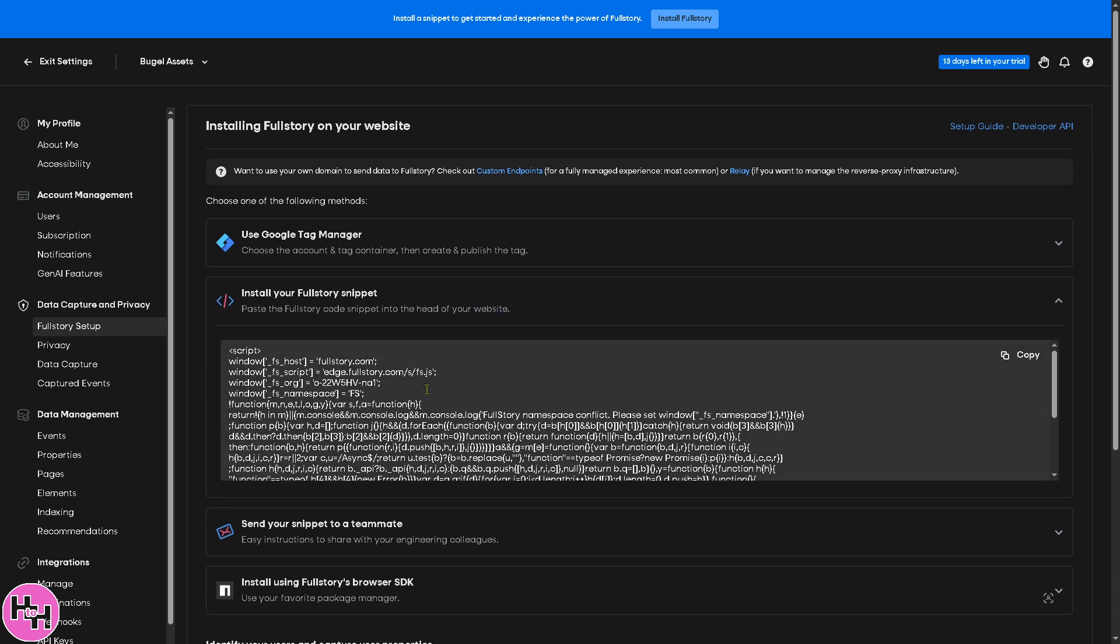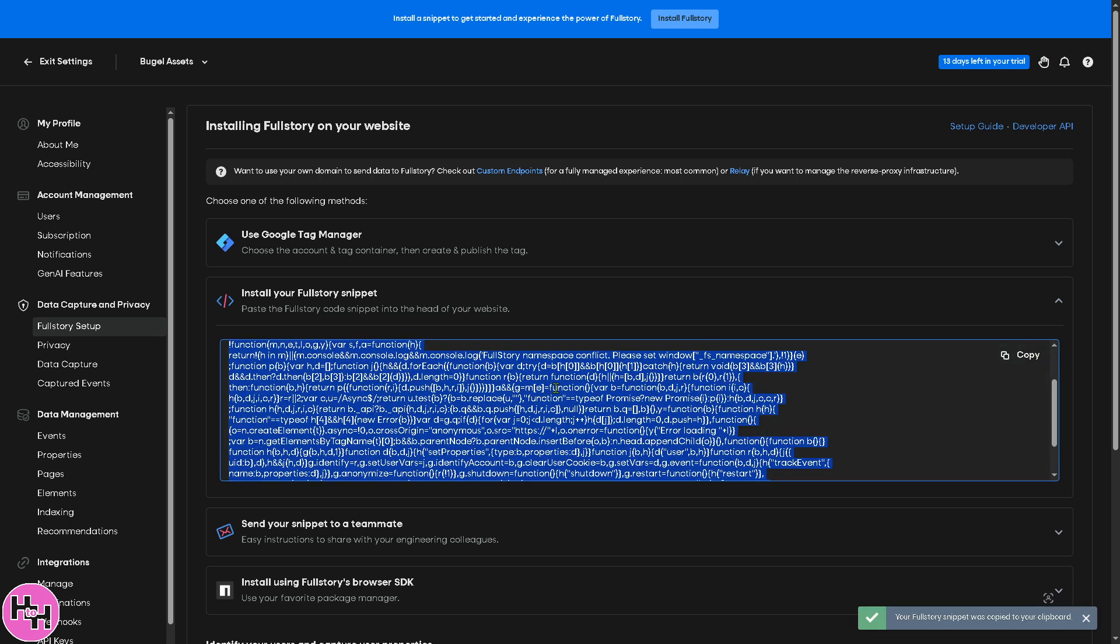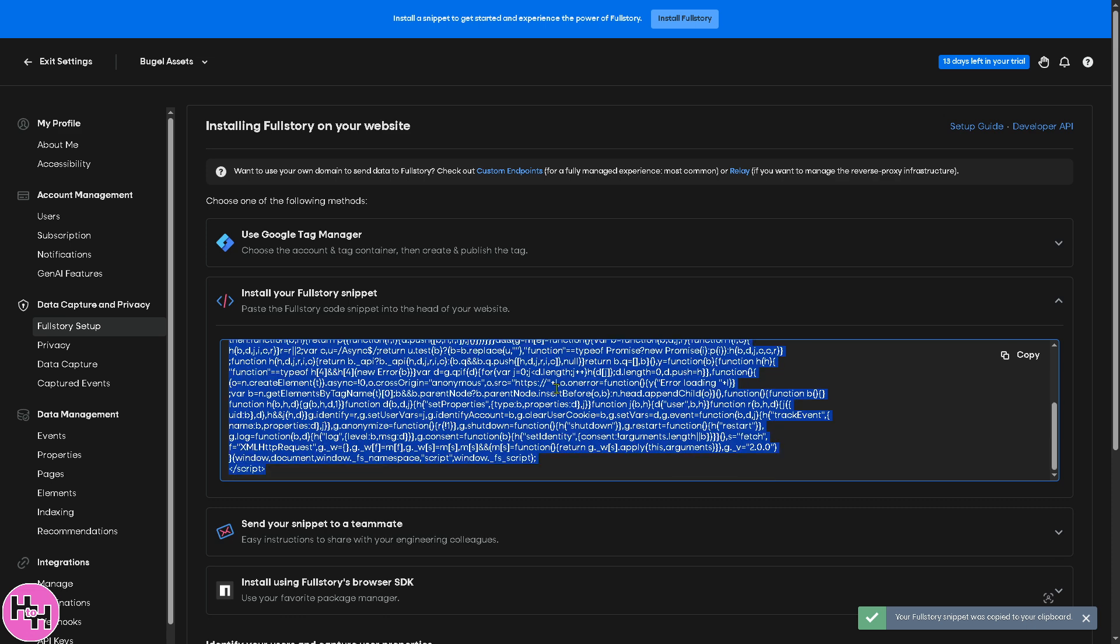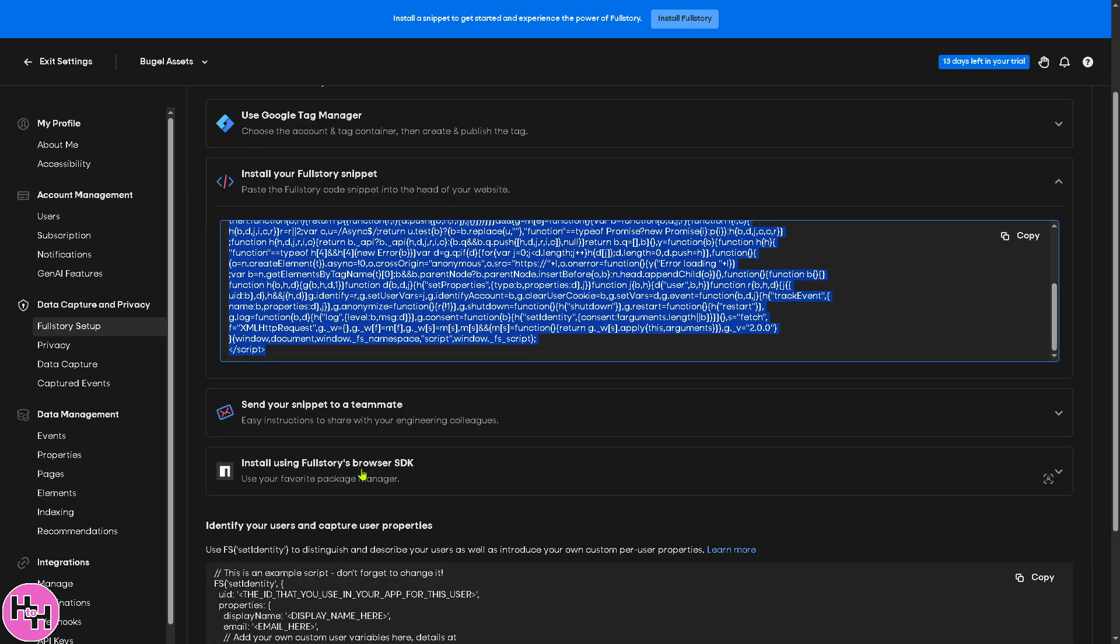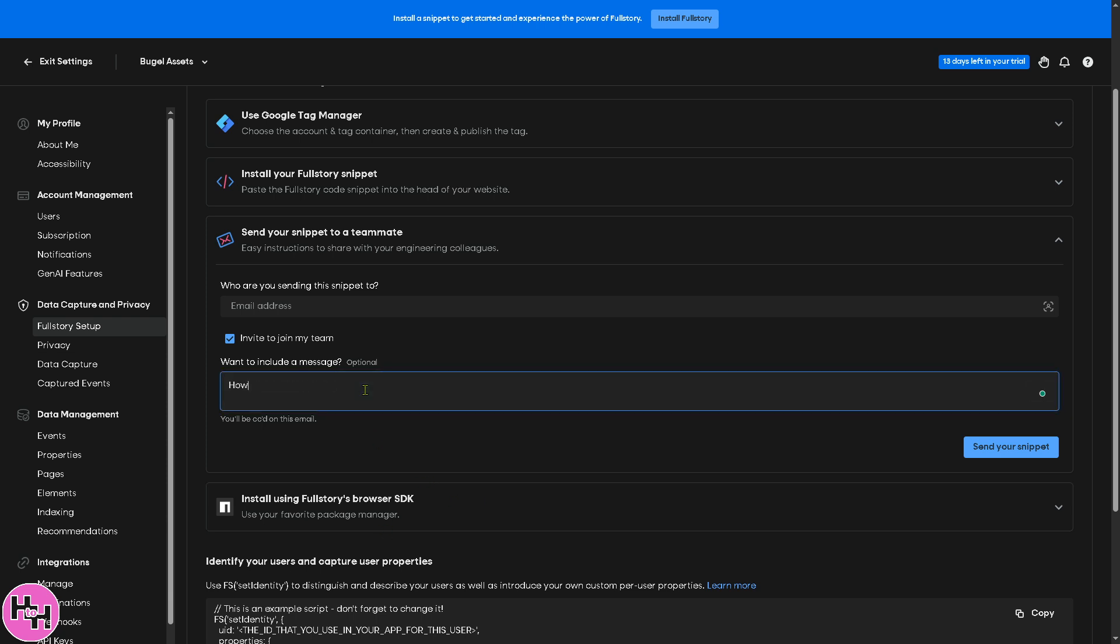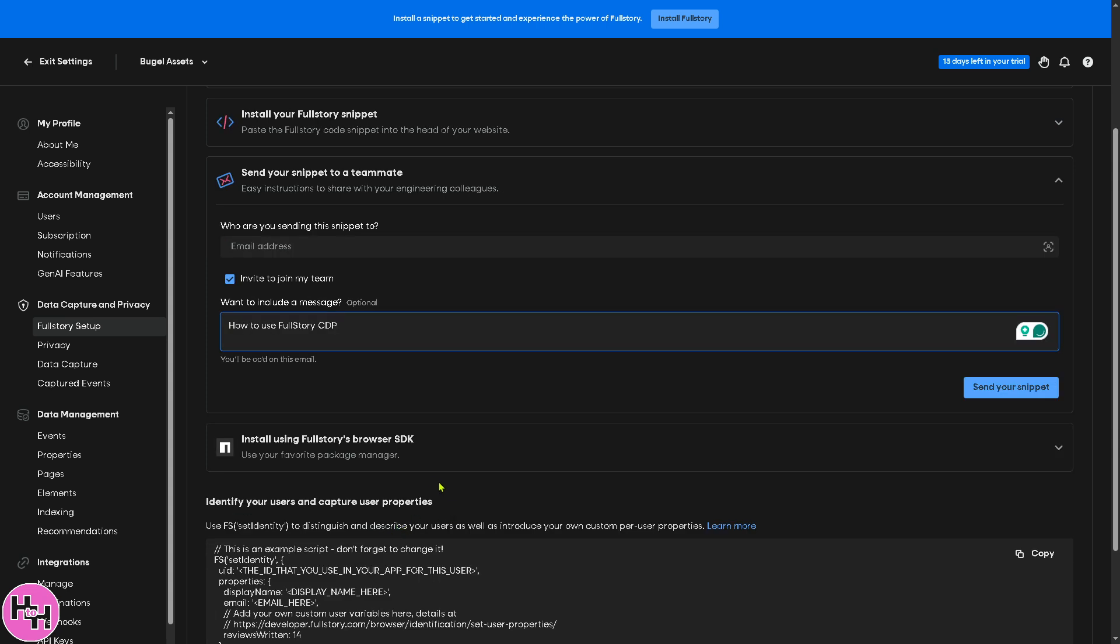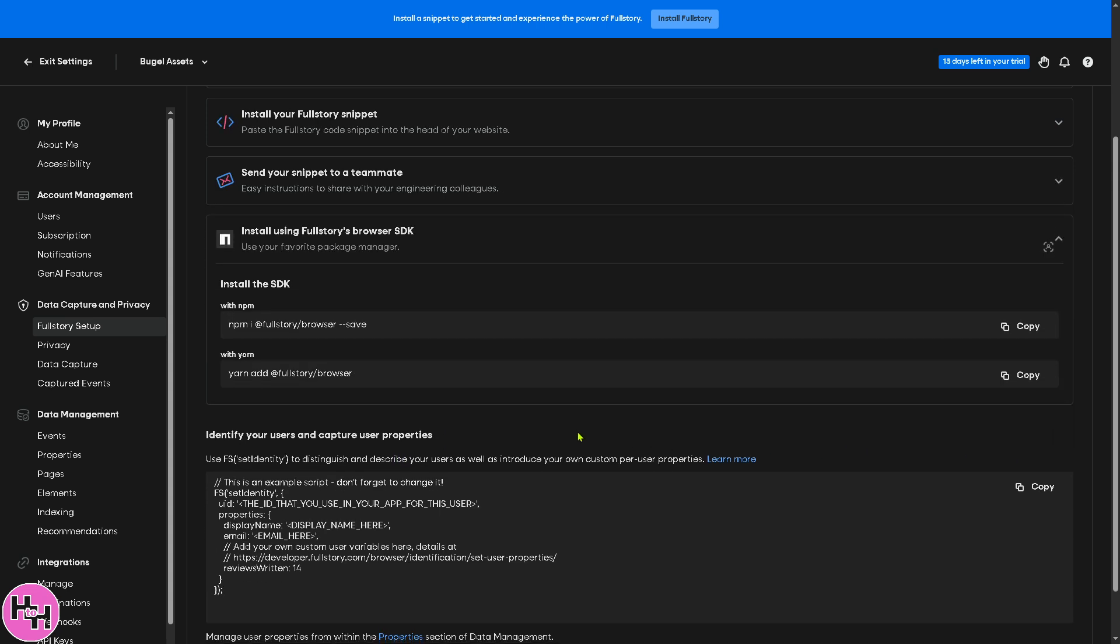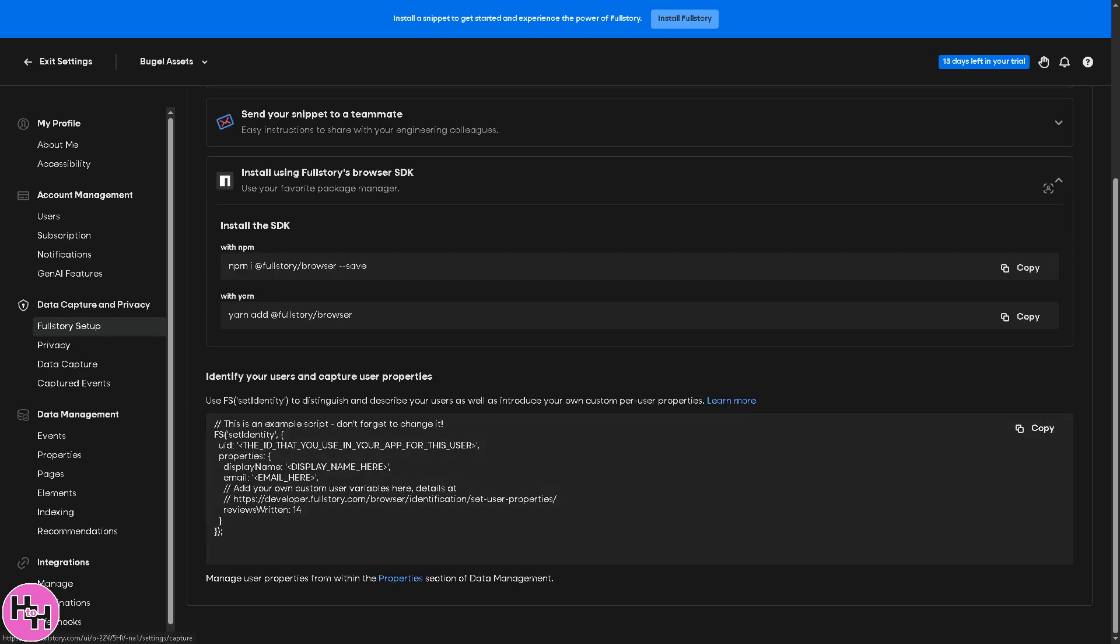But if you want to paste the Fullstory code snippet into the head of your website, for example if you're using Squarespace or WordPress, just copy this script and embed it on the HTML code editor. You can also send your snippet to a teammate. Click the drag-and-drop button here, send the email address, invite them to join the team. And if you want to add a message here, you can do so. You're welcome. Click the send your snippet. And you can also install your Fullstory browser SDK, and there's going to be a drop-down menu here. You have all these options for you.